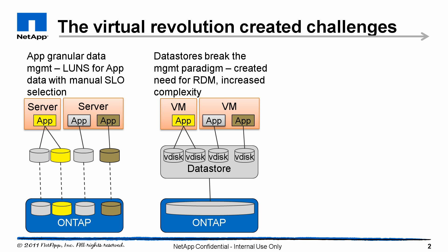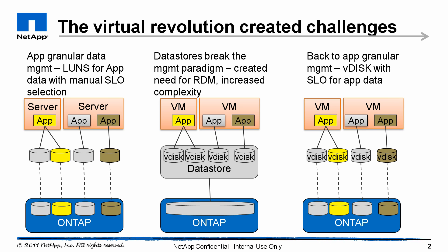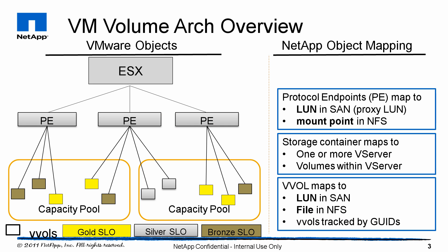Working with VMware, we've created something called VM volumes, where we now provide administrators back the ability to configure virtual disks, just like they had prior to virtualization. This is basically application granular management.